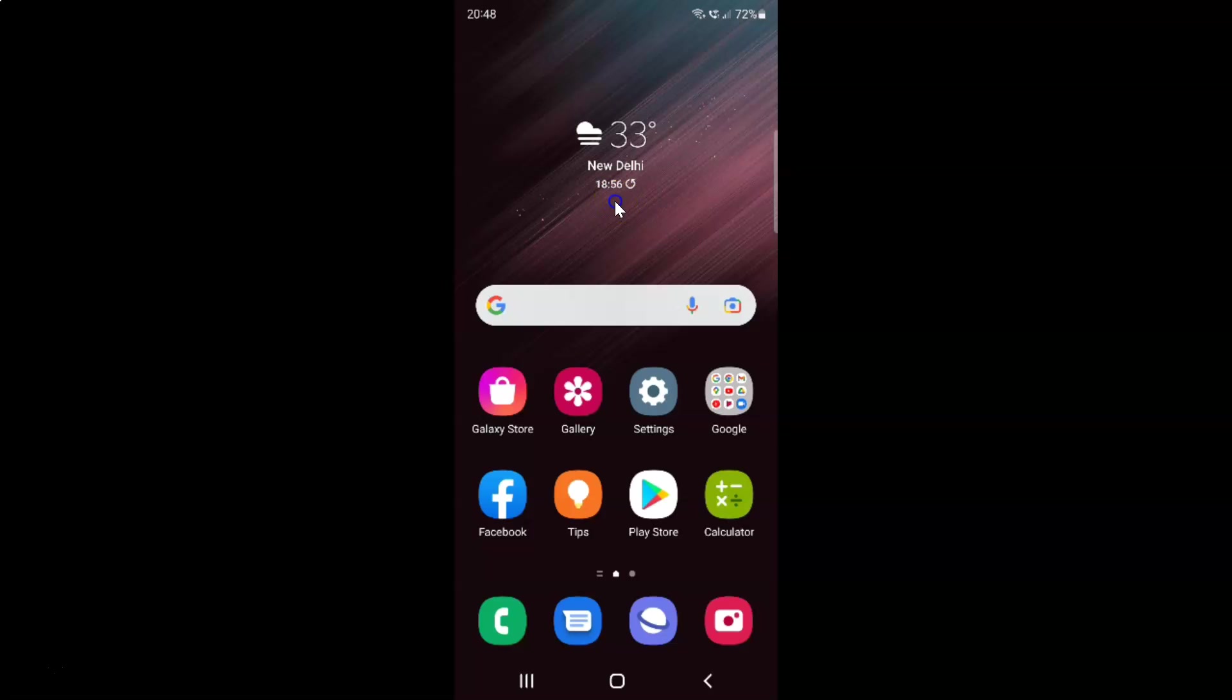Hi guys, in this video I will show you how to turn on or off high contrast fonts on Samsung Galaxy S22 Ultra. So this is my Samsung Galaxy S22 Ultra device. Let us start.